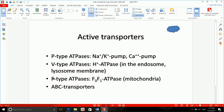The V-type ATPase is responsible for keeping the lumen of the lysosome acidic due to the high concentration of protons. The difference between F-type and V-type is that F-type — specifically complex V in the inner membrane of mitochondria, also known as ATP synthase — does not hydrolyze ATP but actually produces ATP.